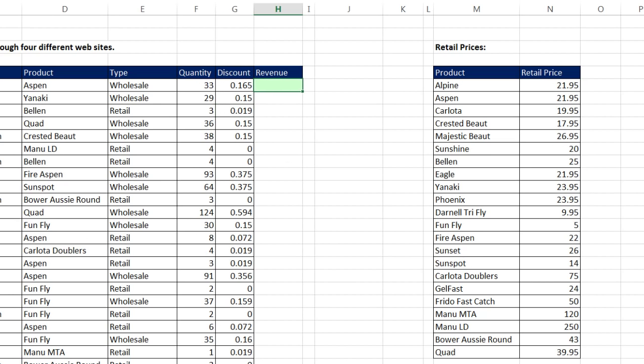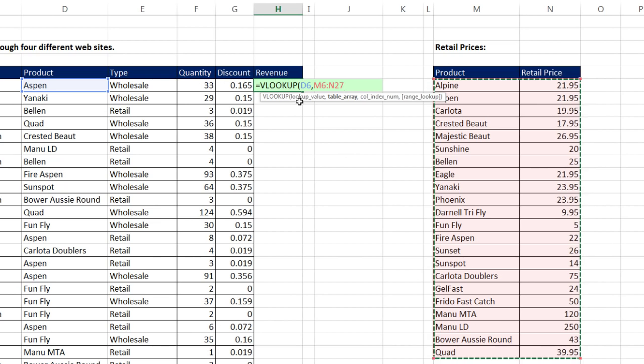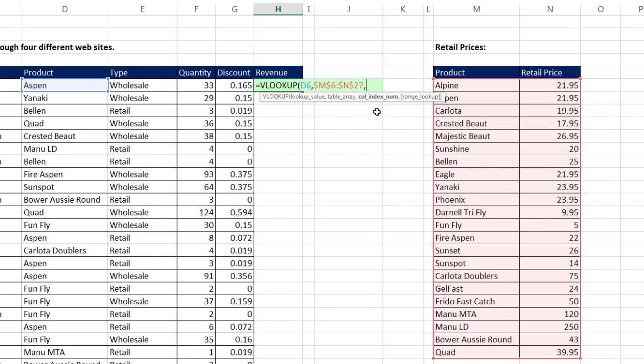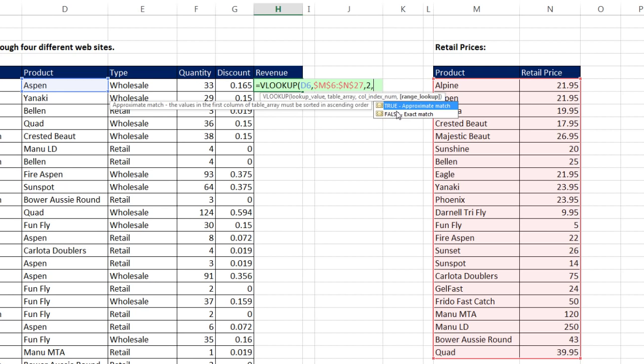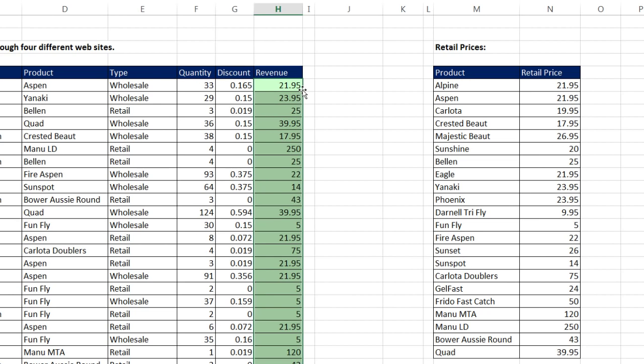Equals VLOOKUP. We are looking up product, within this two-column table. I'm going to hit the F4 key to lock that. The column index, two, has the item we want to get and return to the cell. We're doing exact match because we're looking up text here. I'm going to put a zero. Close parentheses, Control Enter. Double click and send it down. All that gives us is the price. Yanaki is $23.95.